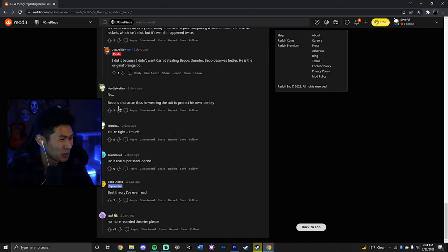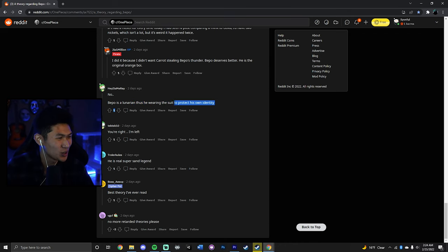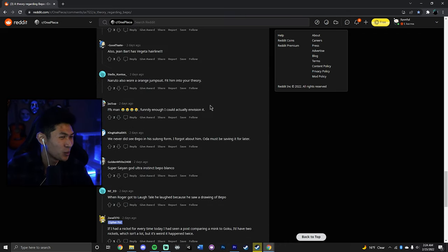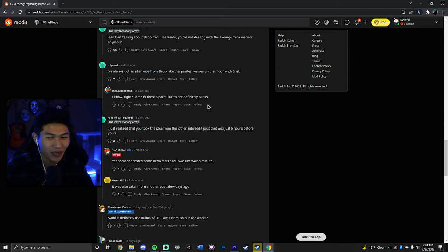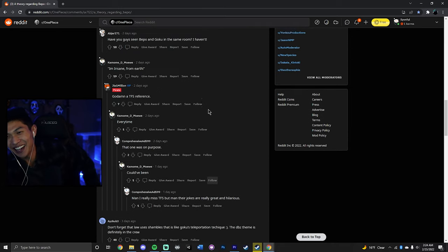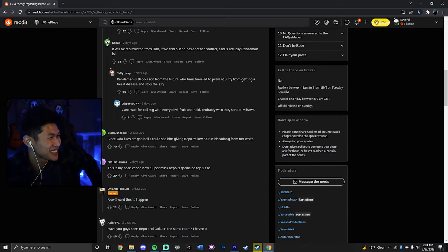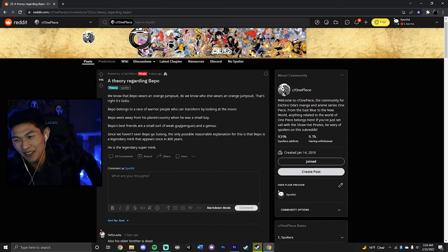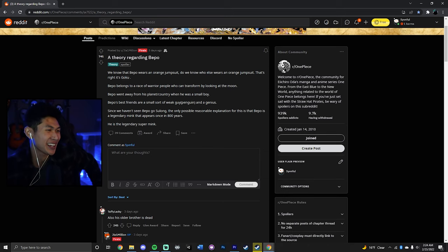No, Bepo is Lunarian. Thus, he's wearing the suit to protect his own identity. Oh my god. What are these theories? I love this.